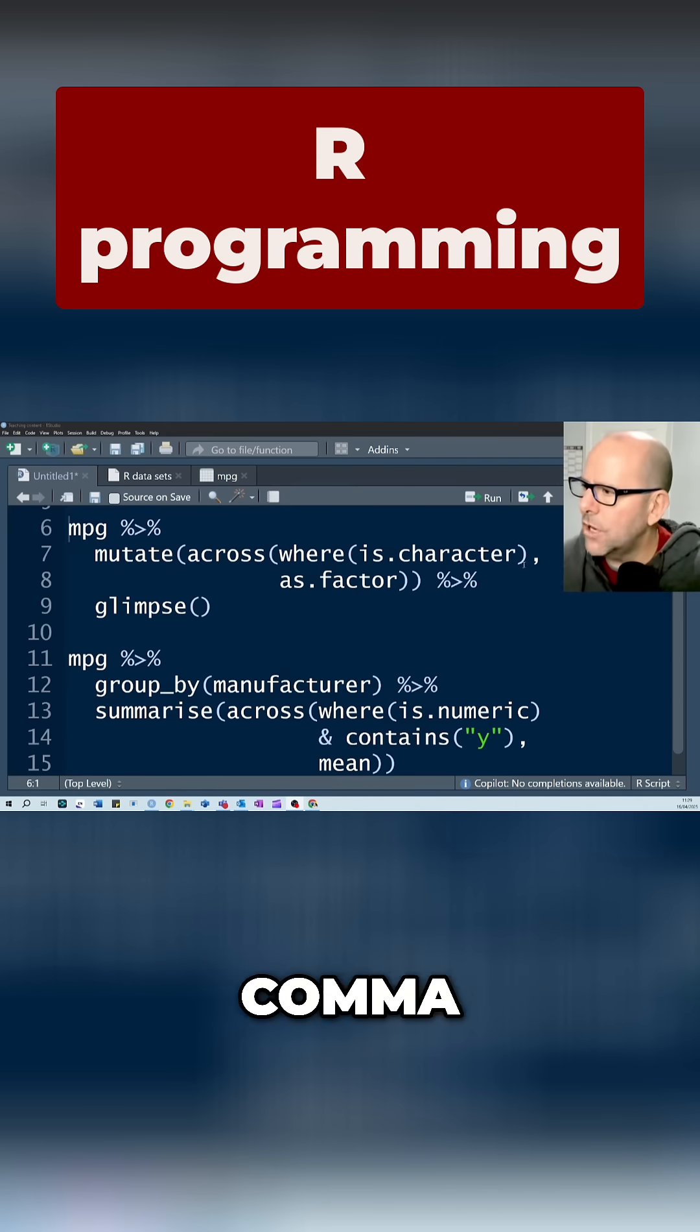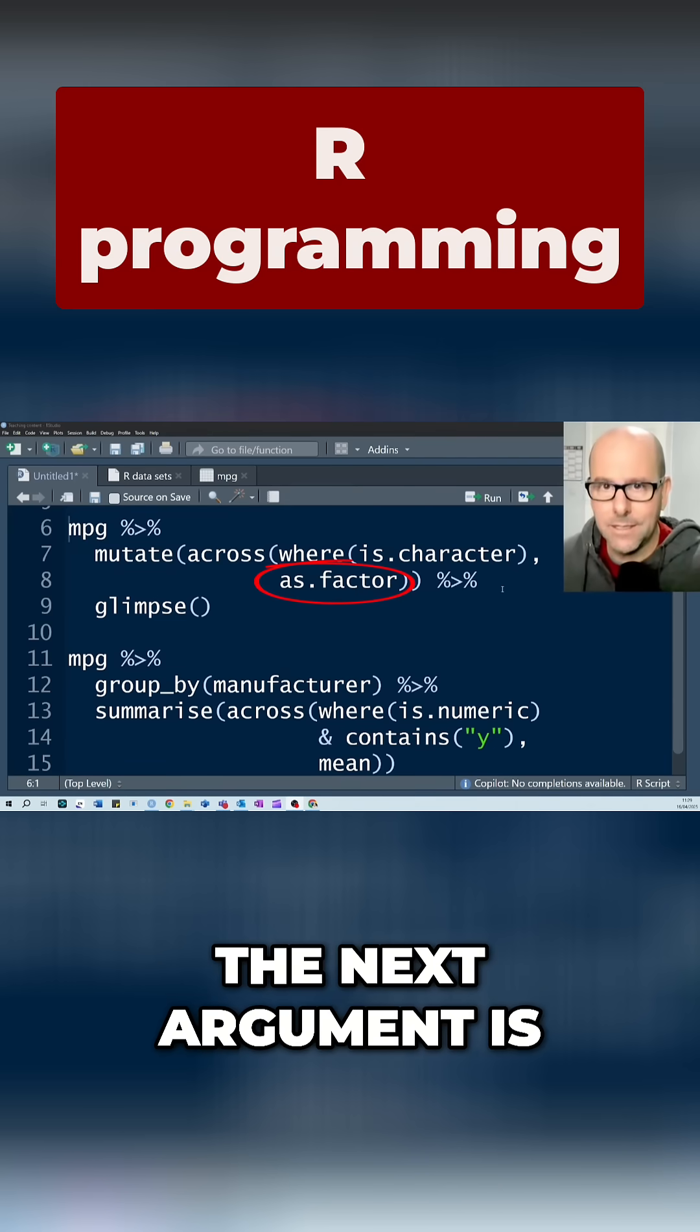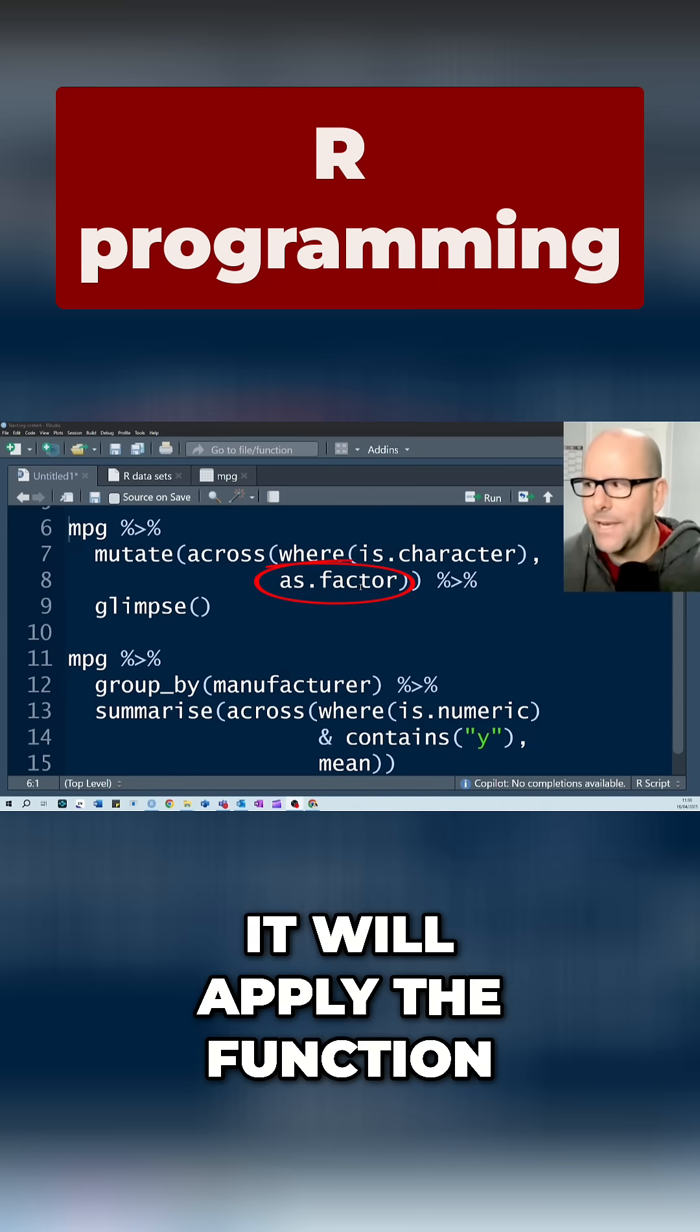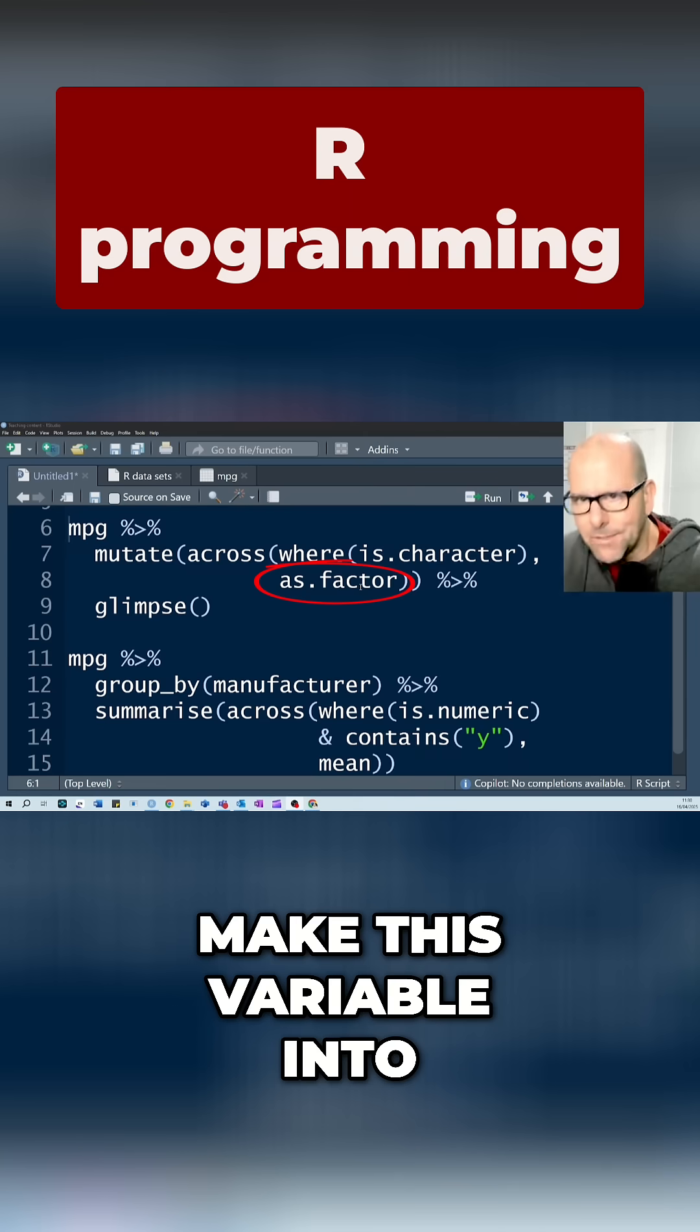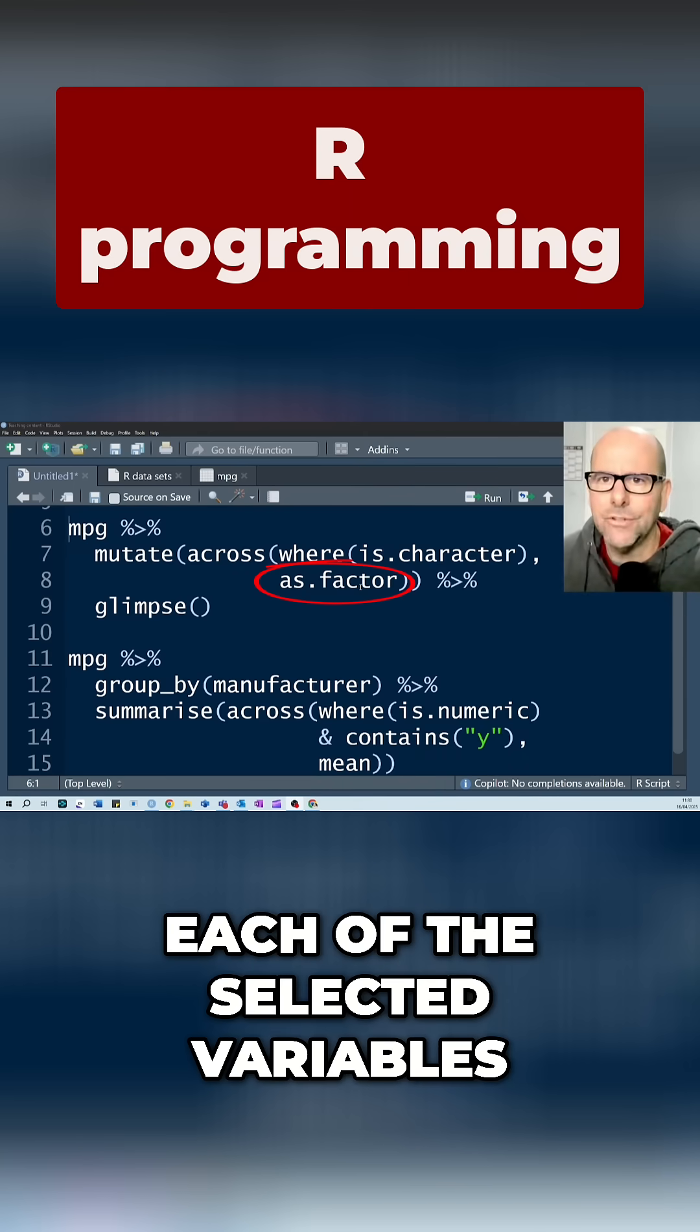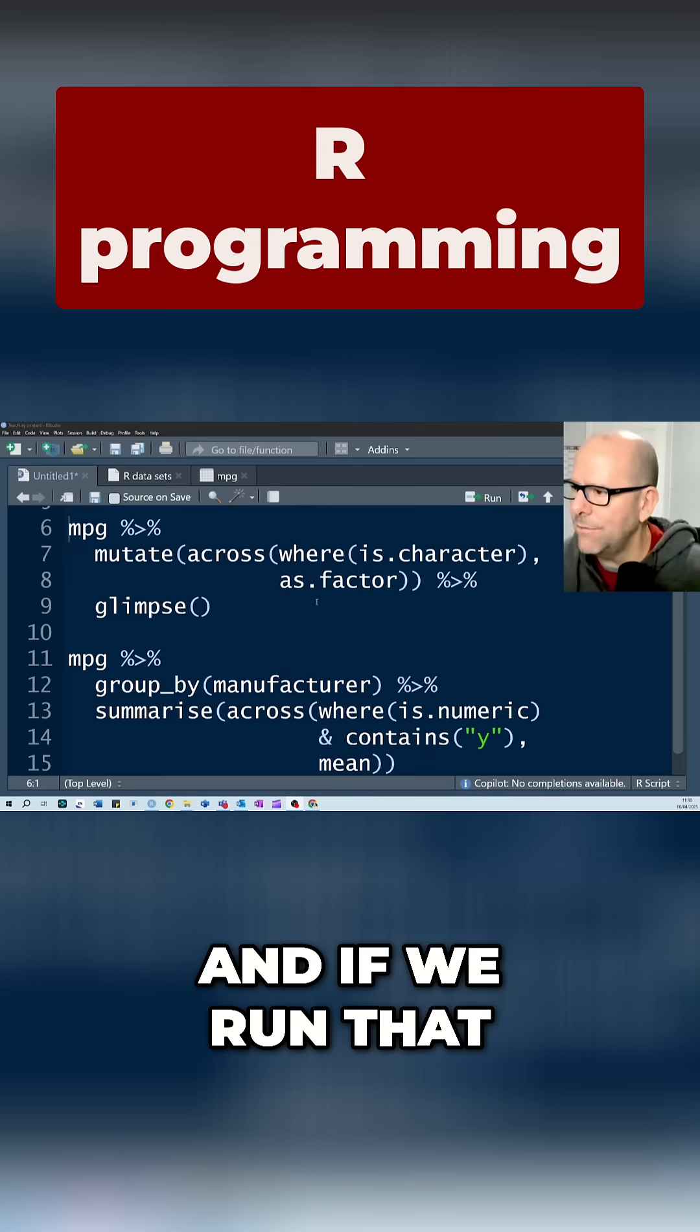So comma, the next argument is as.factor. In other words, it will apply the function to make this variable into a class factor to each of the selected variables.